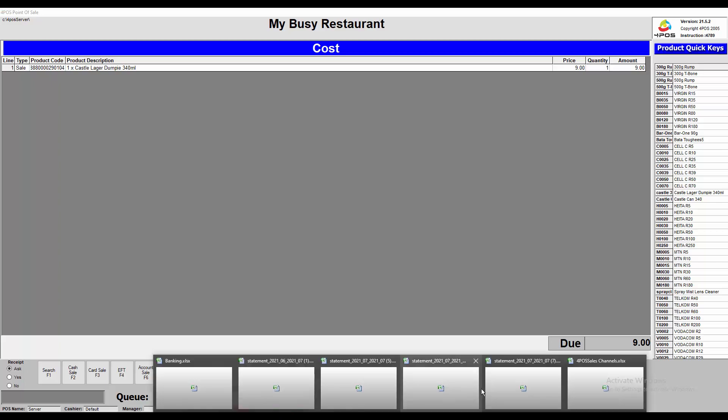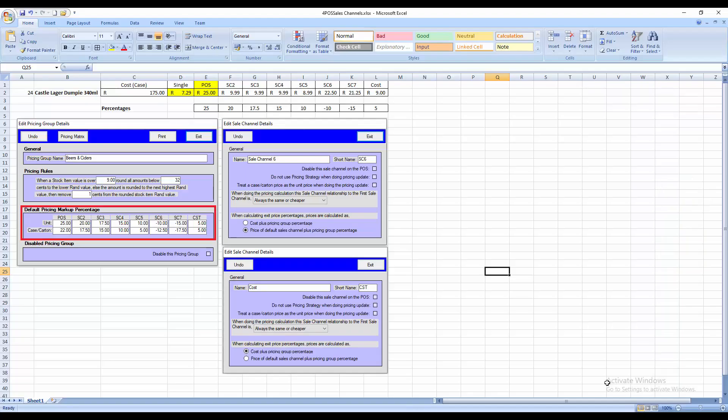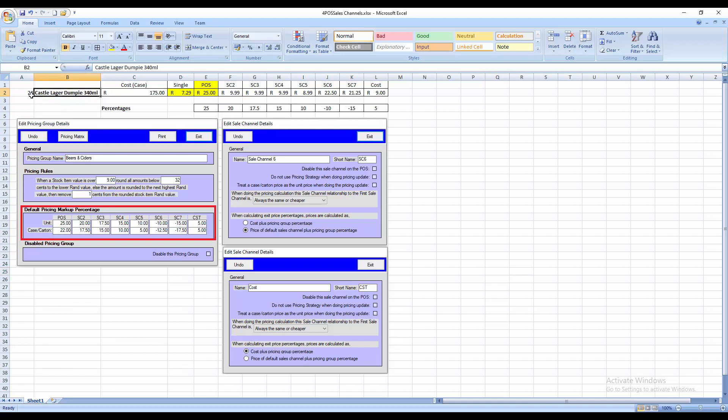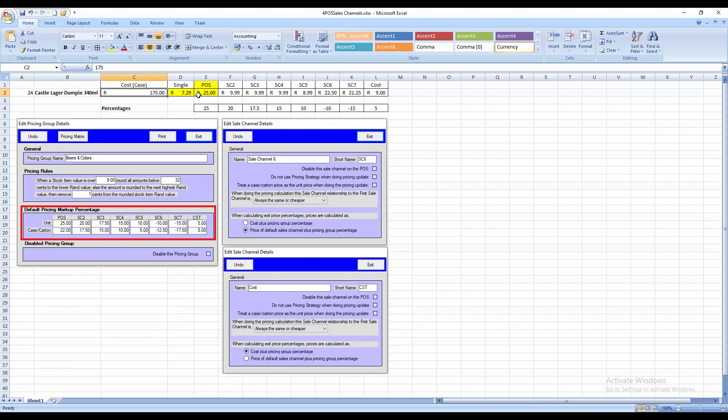I've set up a little spreadsheet to make it easier to explain. I've taken the product called Salaga Dumpy. There's 24 in a case. Cost price for the case is $175. It works out to $7.29 per item. My sales channel 1, which is my past sales channel, selling at 25 Rand. Sales channel 2 is $9.99. And how we did that, or how we achieved that,